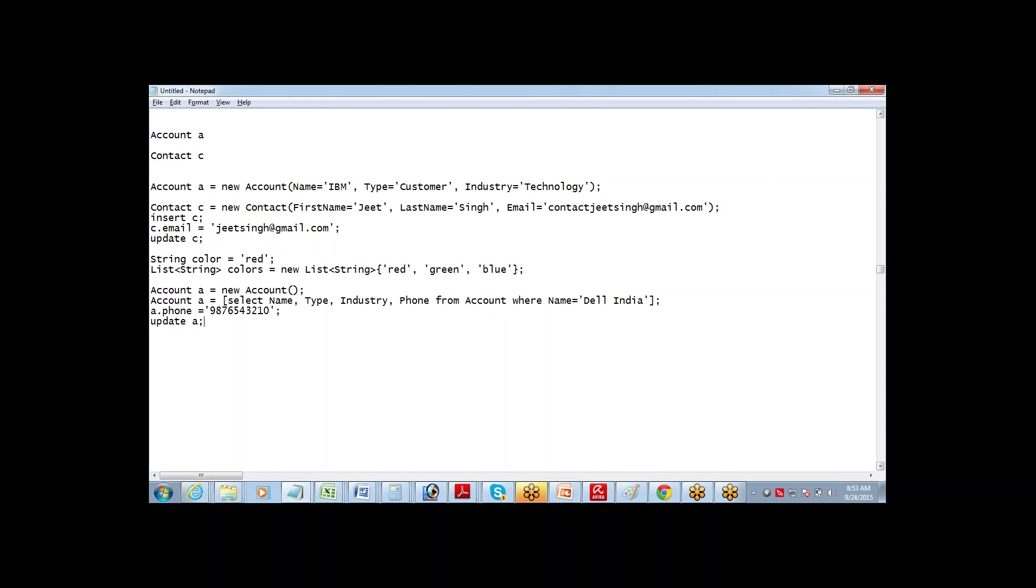So this will, what will this do? This will go ahead and find the record in your database where the name is Dell India and it will go and update the phone number for that. So we may have either of the requirements. We might need to deal with a record which is not in the database, or we might need to deal with a record which is in the database. We need to fetch the value from there and then update or delete or modify.